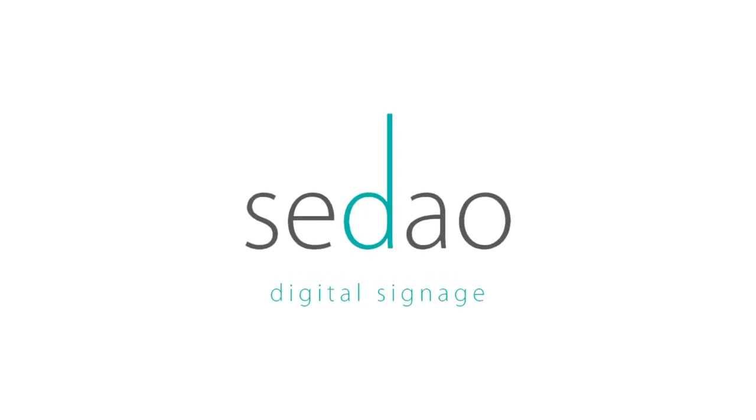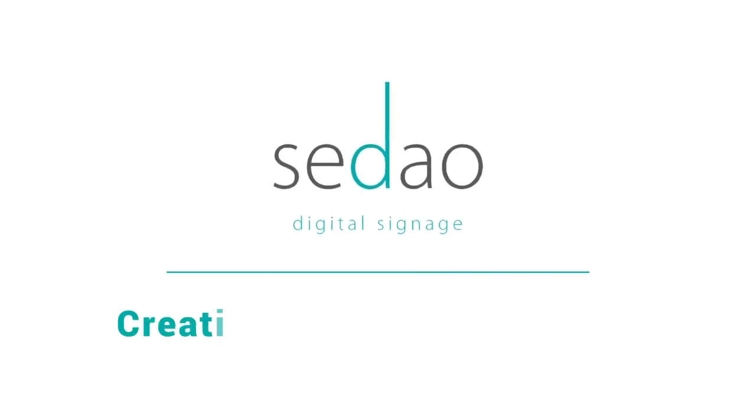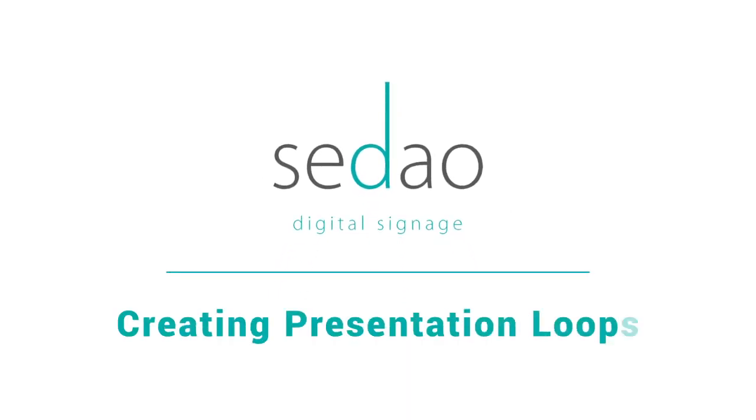Engaging with your audience through digital signage is easy with Sedao Live Cloud. In this video, we will learn how to create presentation loops.